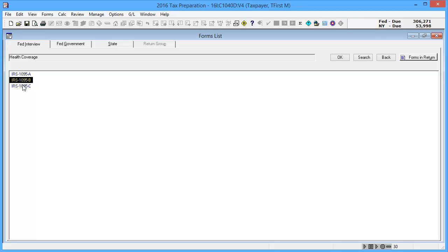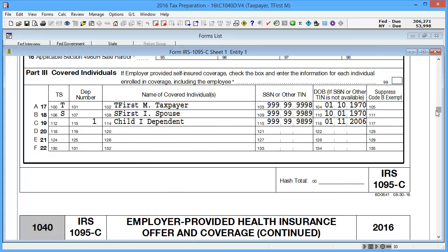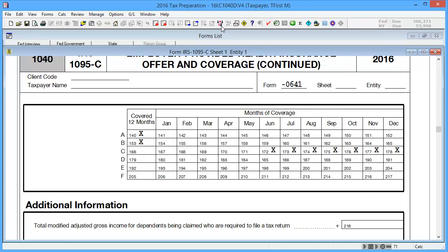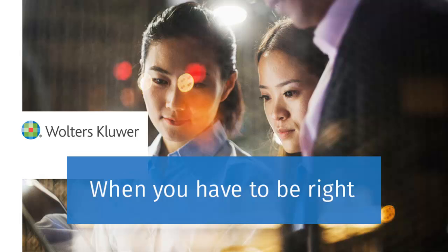For the last form, go back to the Health Coverage window and open IRS 1095-C. Again, enter the information as provided on the 1095 received by the taxpayer. Once the information is entered, calculate the return. Thank you for watching this video on entering IRS 1095 forms and 1040 returns.